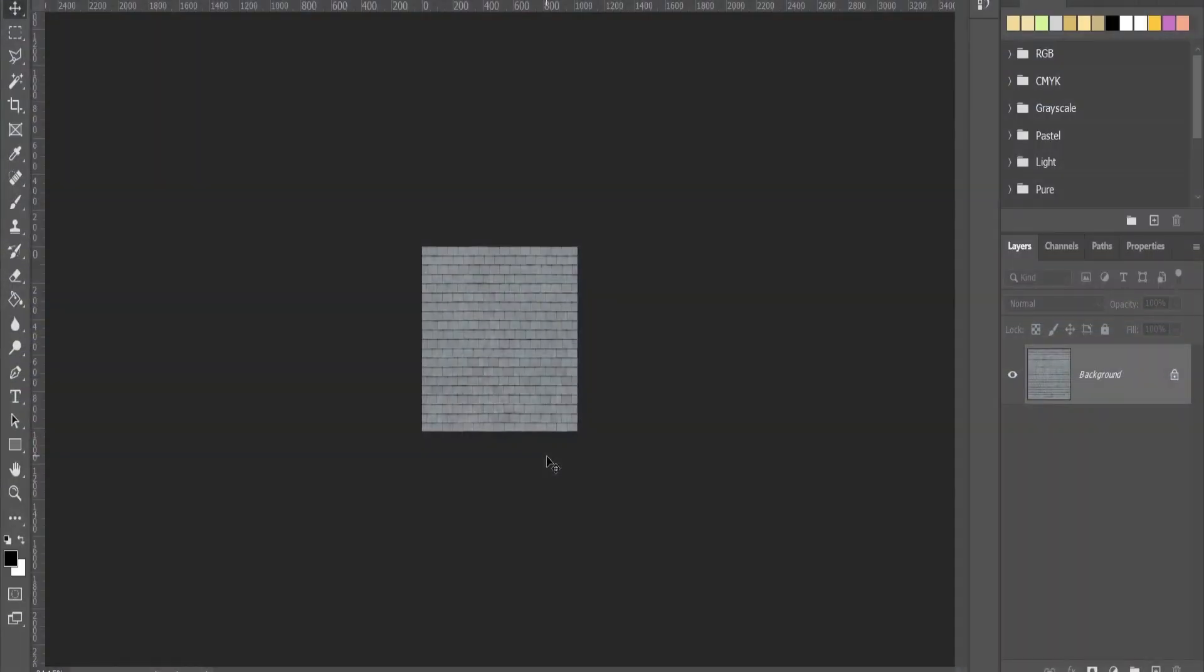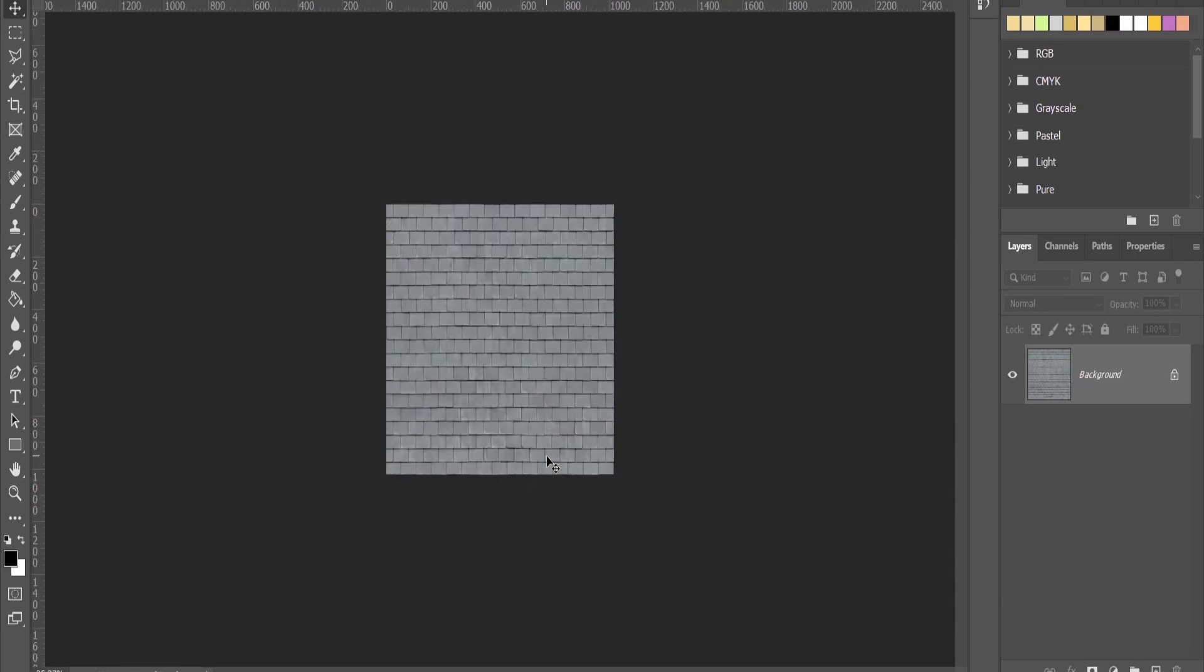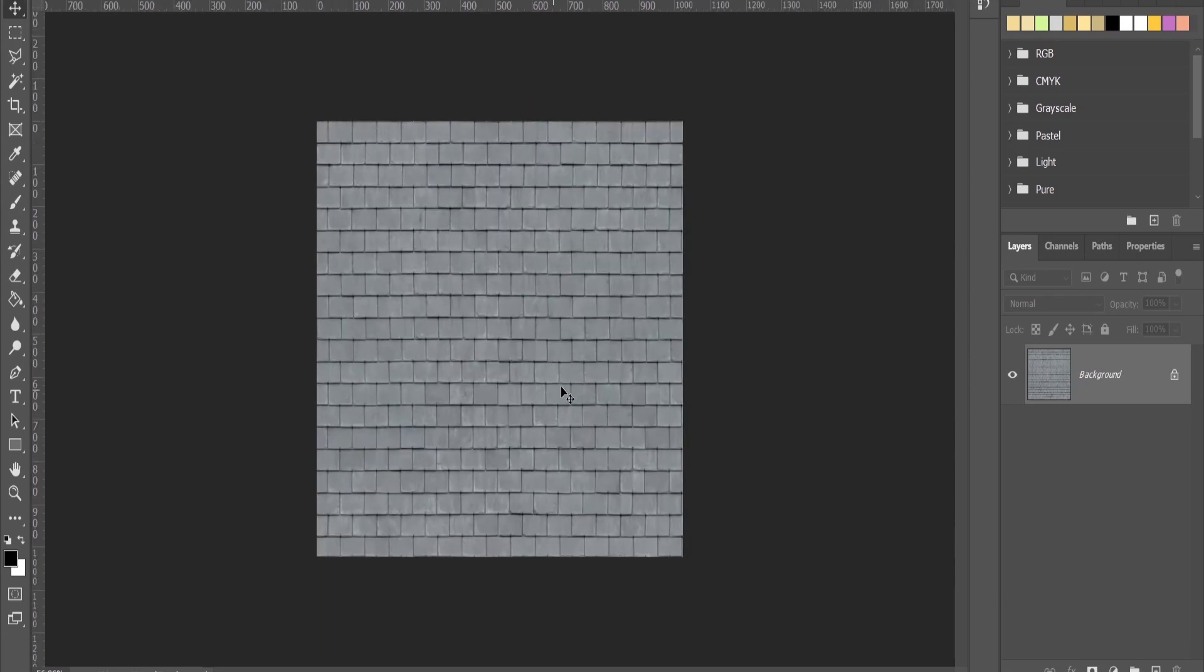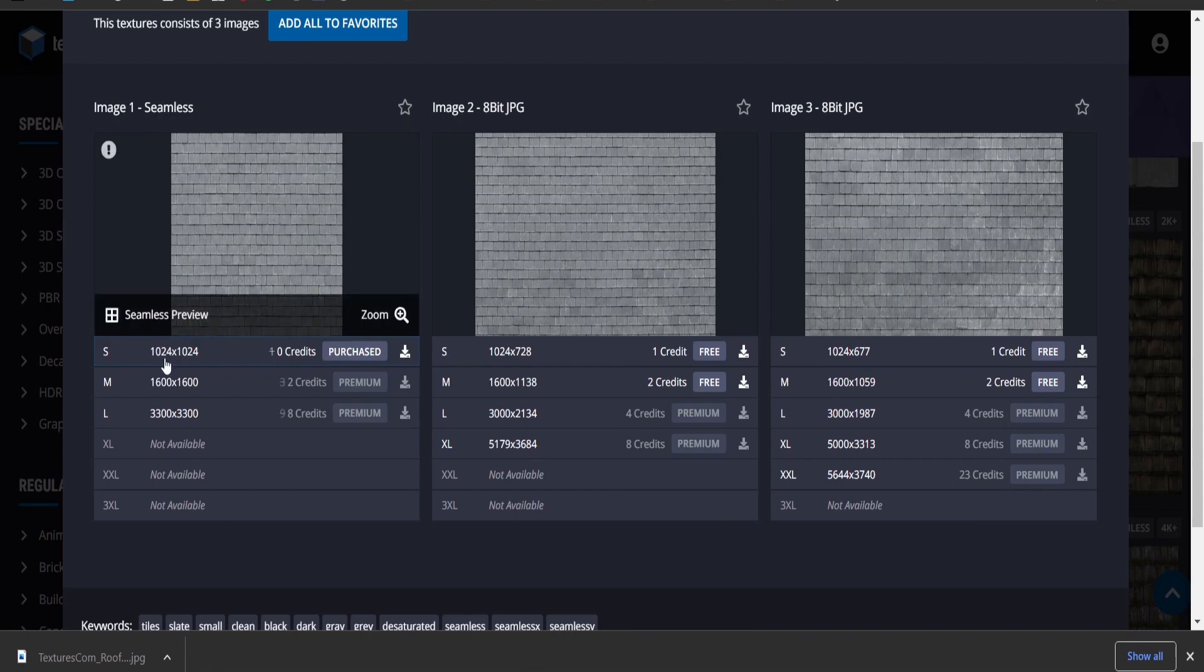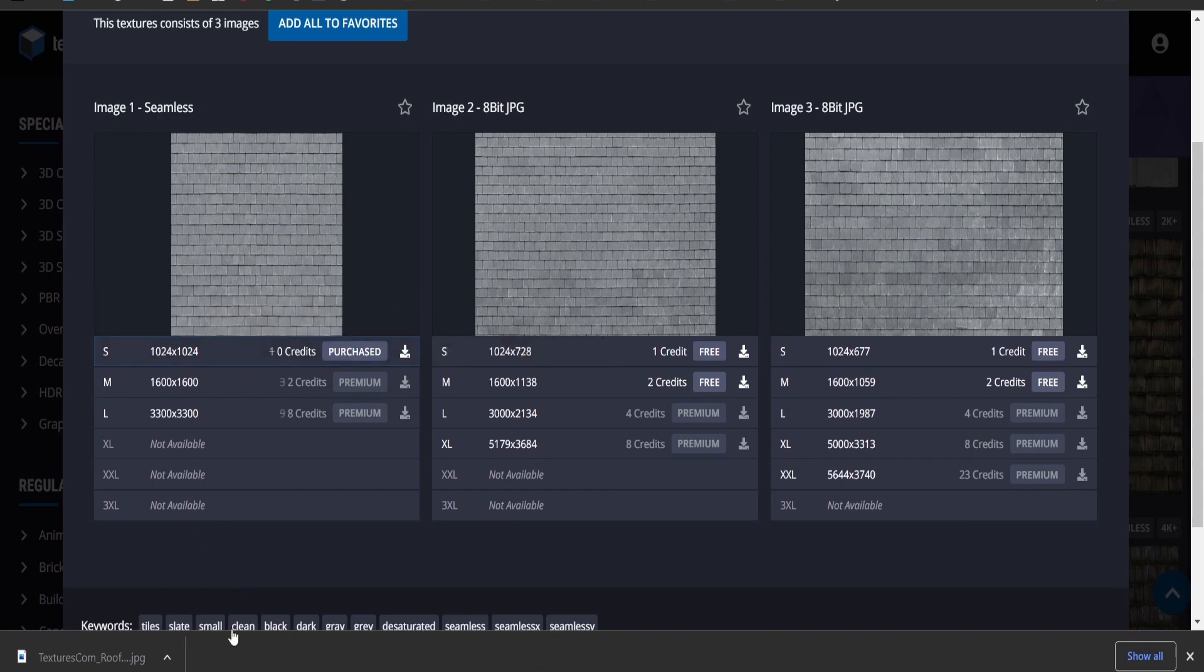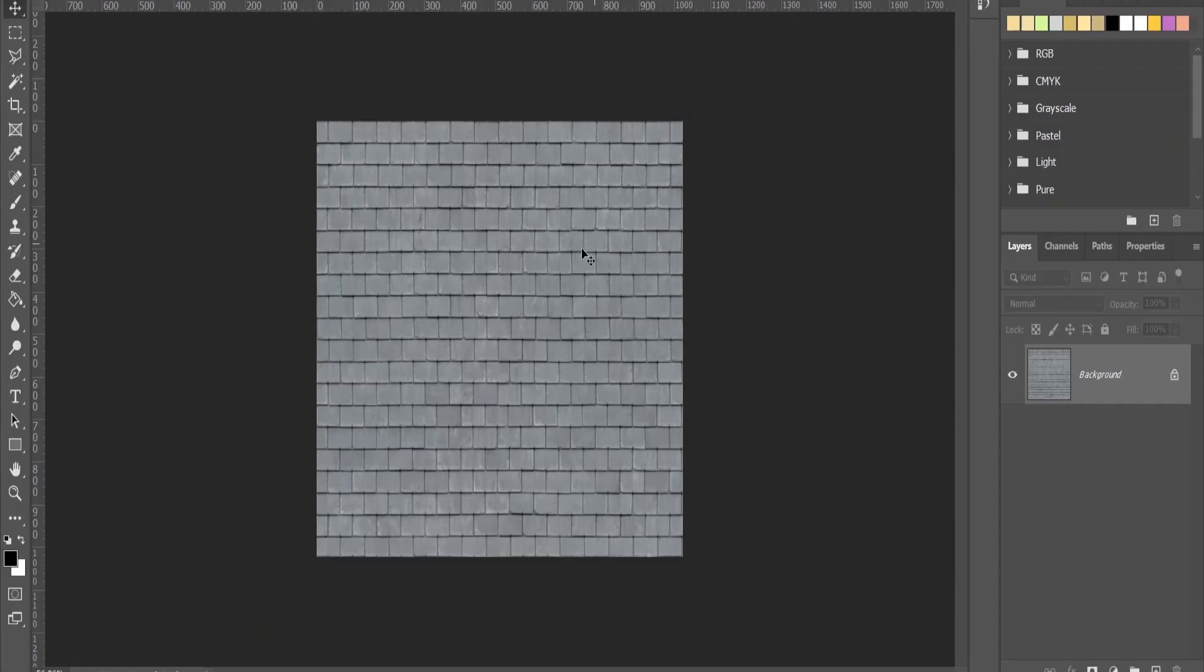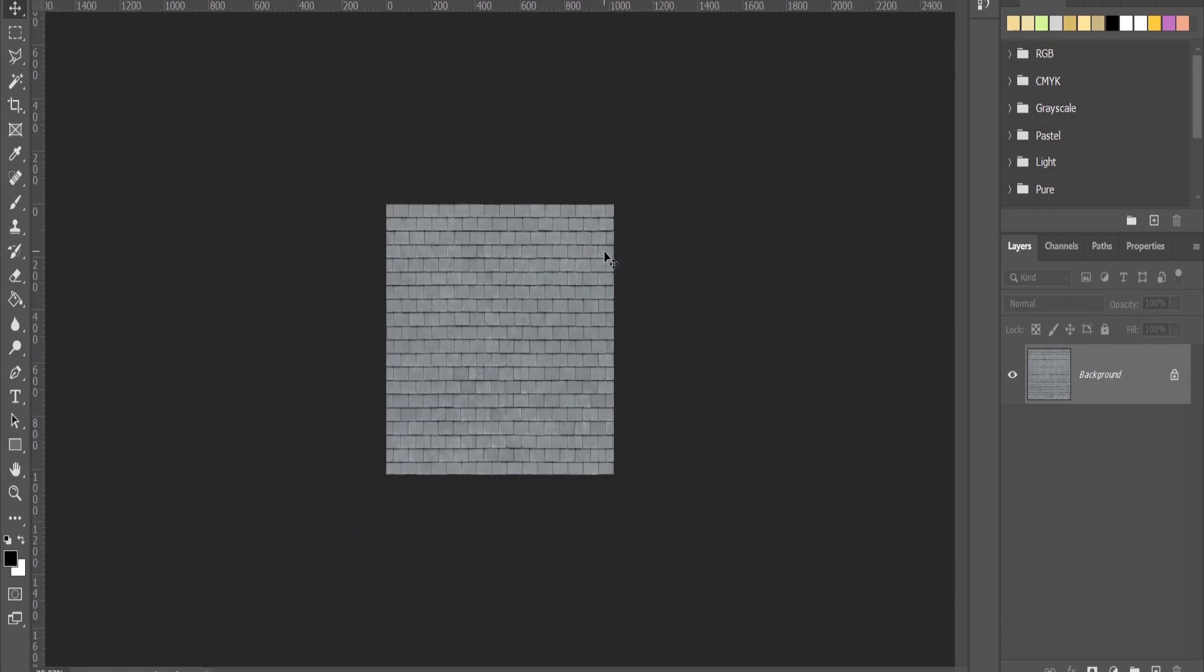Hi guys, in this tutorial I'm going to show you how to increase the size of a texture. I've downloaded the texture from textures.com. It is 1k and I open it in Photoshop. Firstly, I will duplicate the layer using the shortcut Ctrl+J.